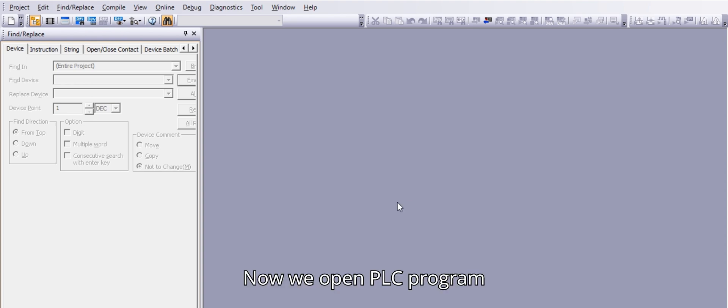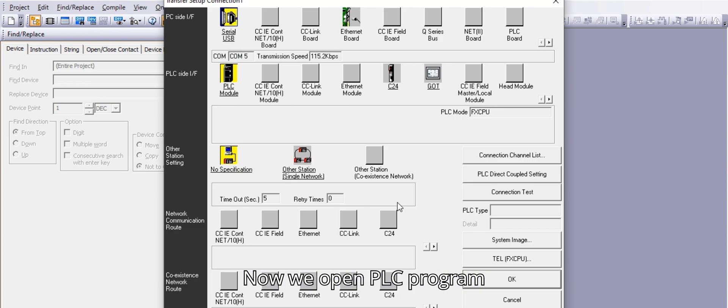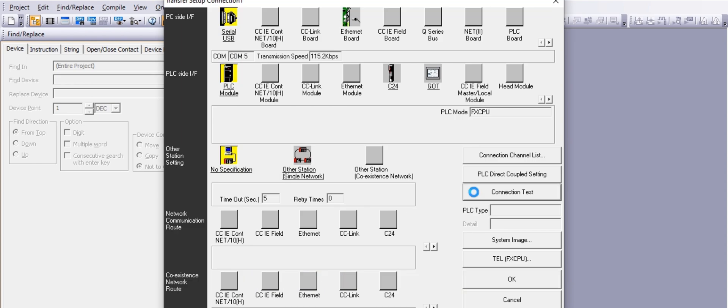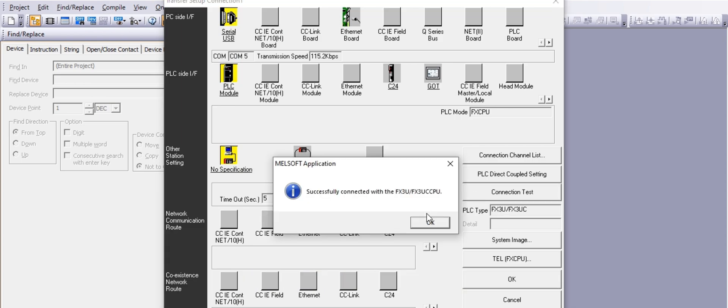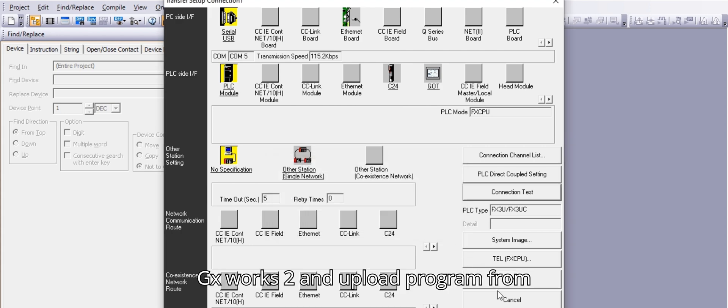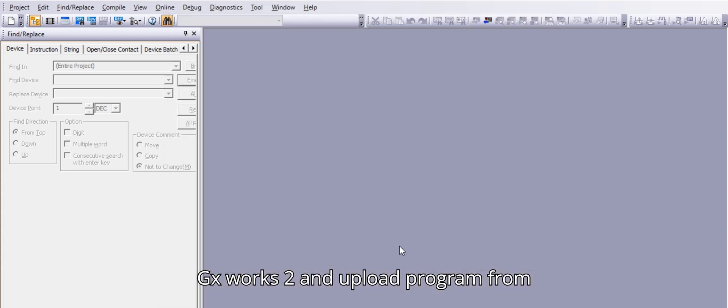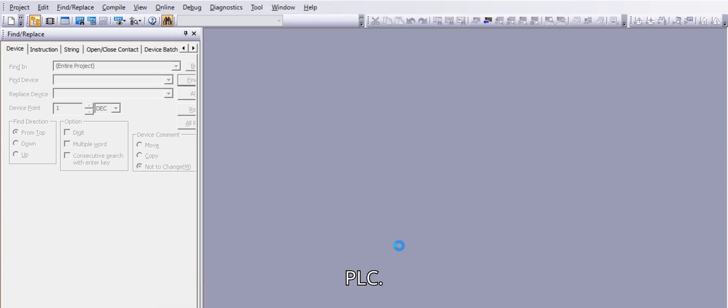Now we open PLC program GXworks2 and upload program from PLC.